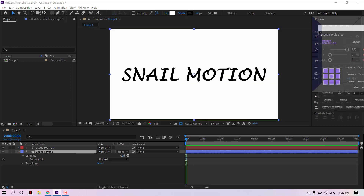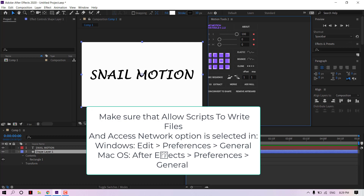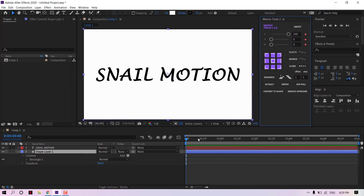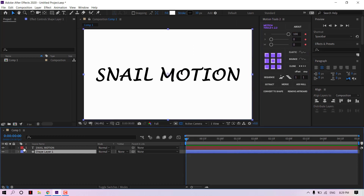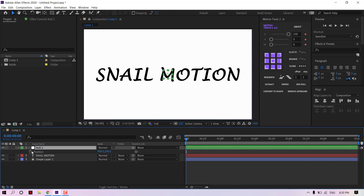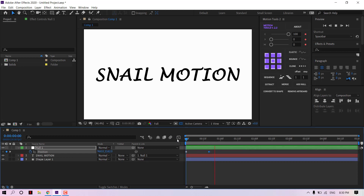One more thing — please make sure you allow scripts to write files and access network. Now it's time to use this tool and create amazing effects.